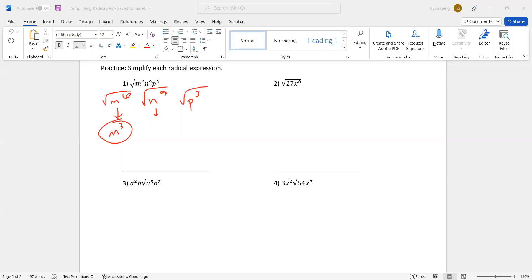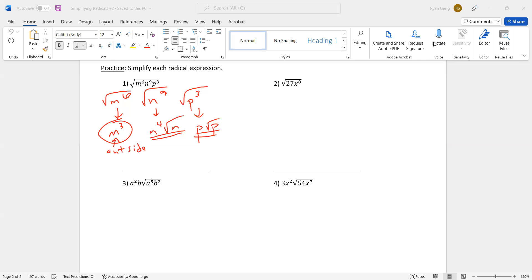P to the third: the even number right below three is two, half of two is one, so P to the first, or just P, and then there's a leftover P. Now I'm going to combine all the outside stuff — this is outside, there's no radical. So m to the third, n to the fourth, P. And then I'll put all the inside stuff back together: N and P, it's just NP. And that's it — you're done with that problem.